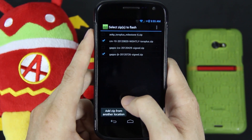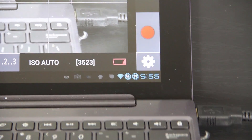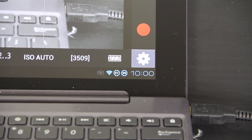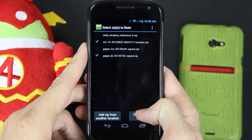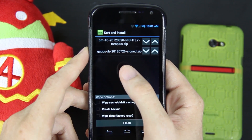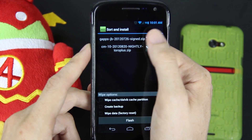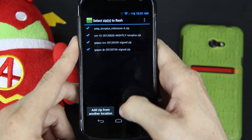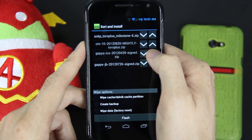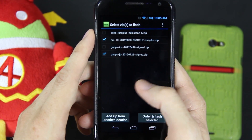I'm running AOKP on my Transformer Prime but I'm going to be installing CM10 on it. What's really cool about Goo Manager and TWRP Recovery is you can choose multiple zips. If we want to flash multiple things, we would flash them in the order we choose them — use the little arrow to reorder them. We've got our things in order that we're going to flash them, then press order flash selected.